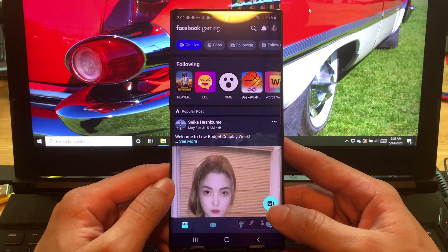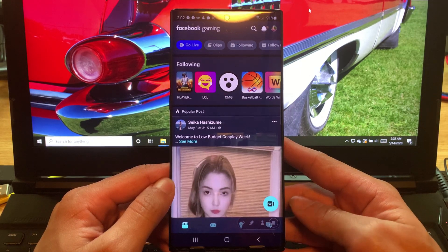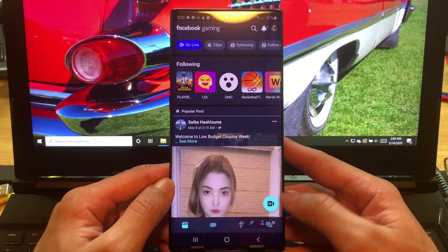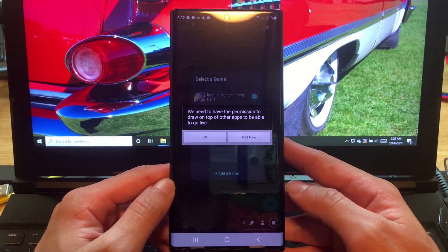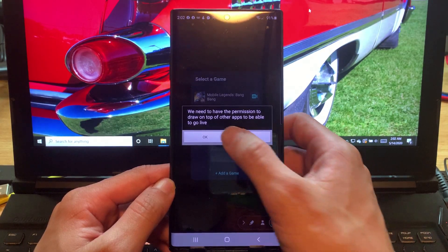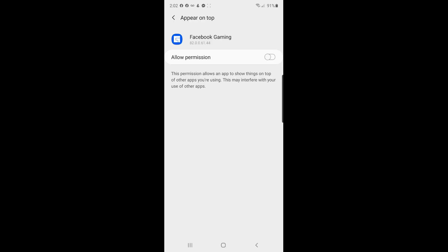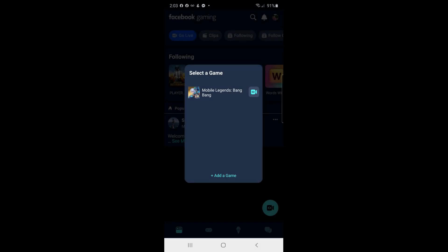There's a pop-up — we need permission to draw on top of our apps to be able to go live. Tap okay, then hit allow permission, then go back. You can now select whatever game you have on your phone that you want to live stream. You can also add another game if you want.